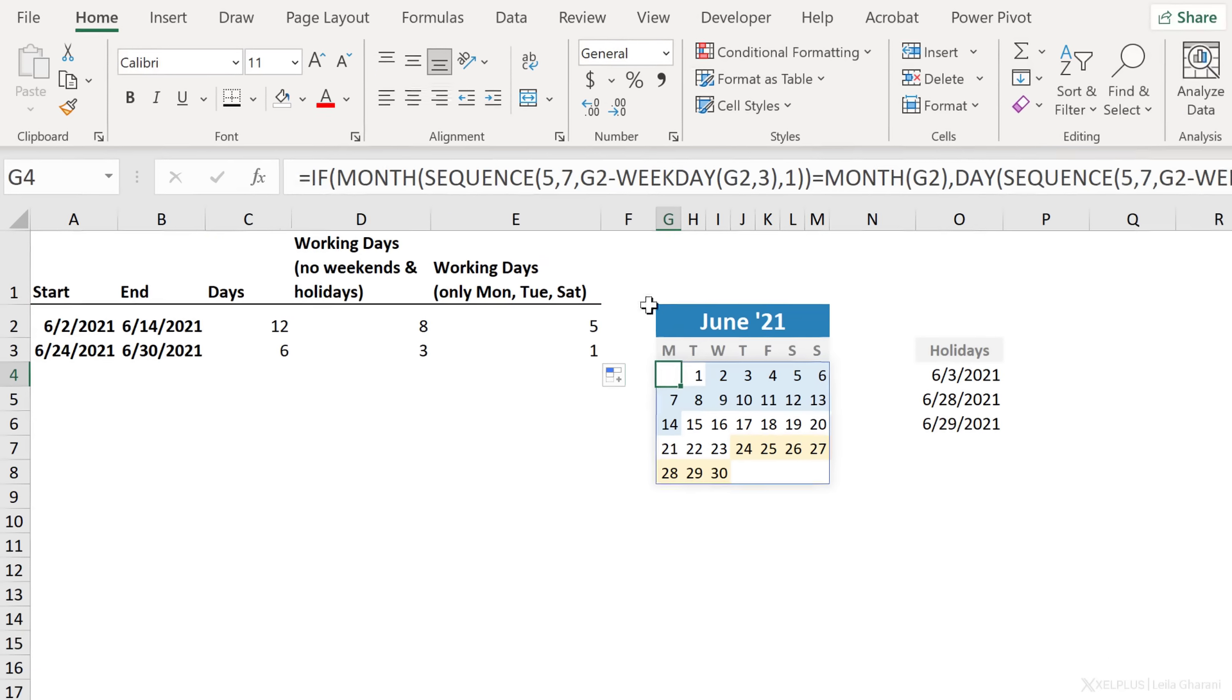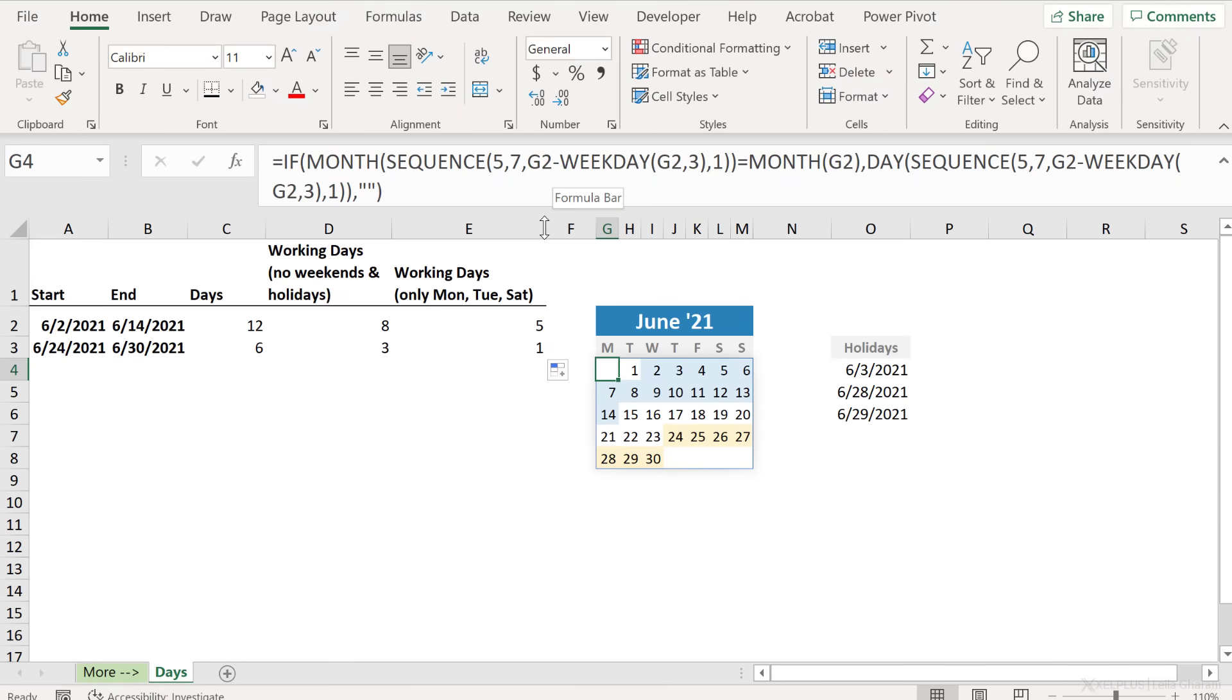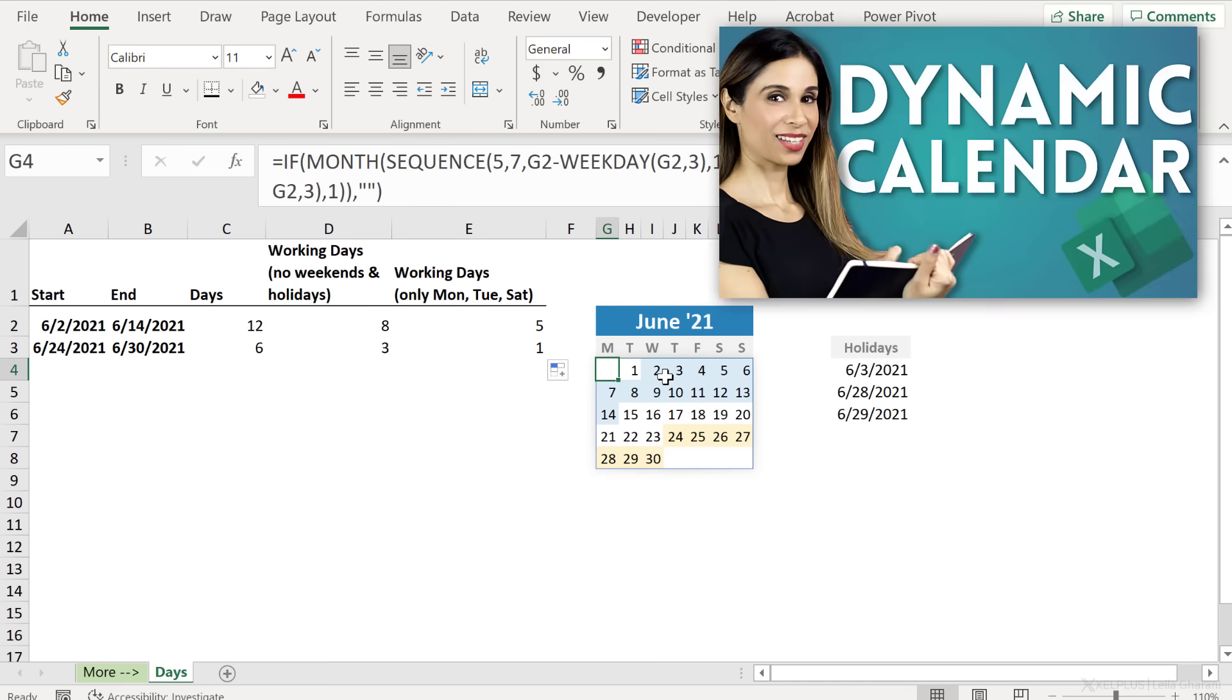If you're curious how I created this calendar, I use the new dynamic array functions that are available in Office 365. That's the function behind this. I even have a video on how you can create a dynamic calendar using these functions in Excel. So check that out on my channel.